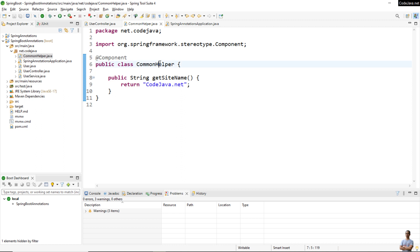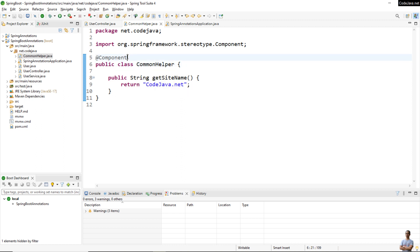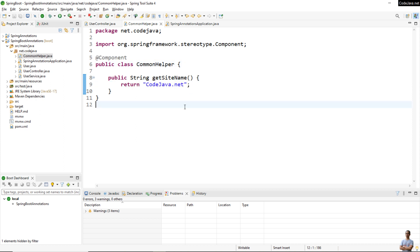Here you can see we have the CommonHelper class and we mark the class as a @Component. It implements a method getSignName that returns the string "java.net".